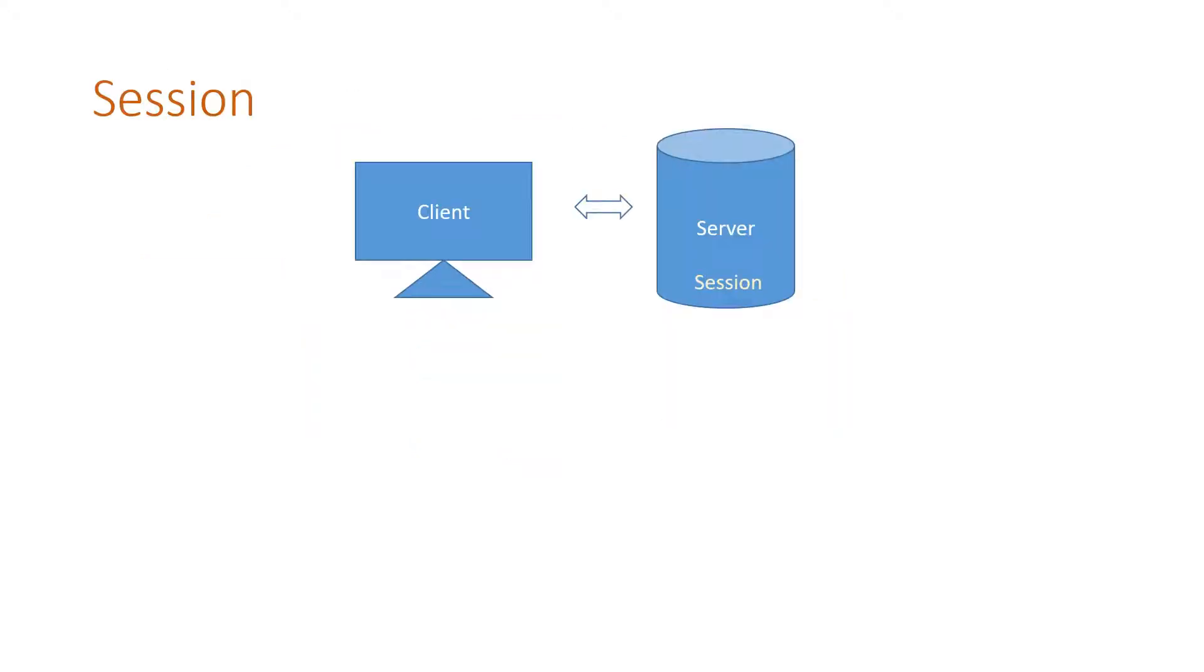Let us start with session. Session variables are stored in the server end. One big advantage is security, and critical data like the login status,